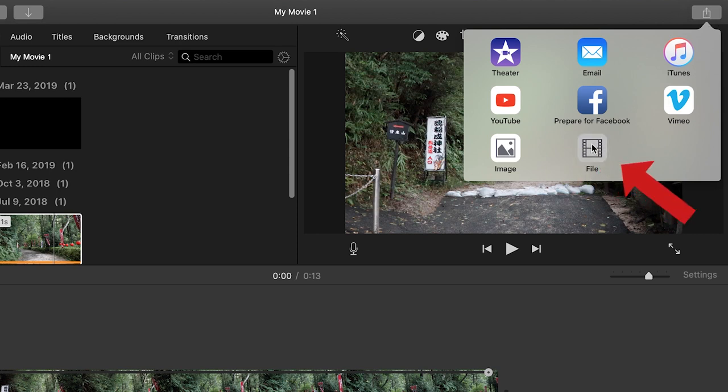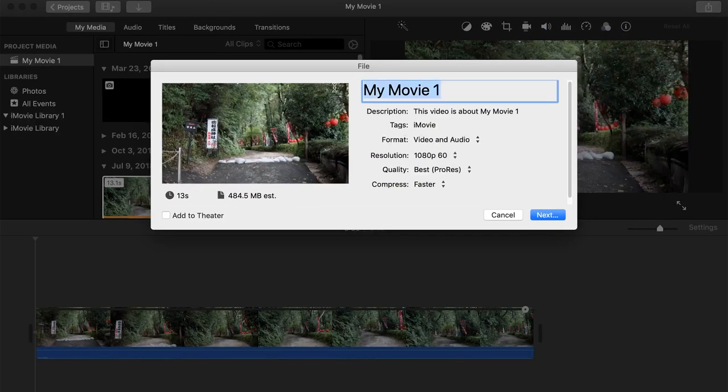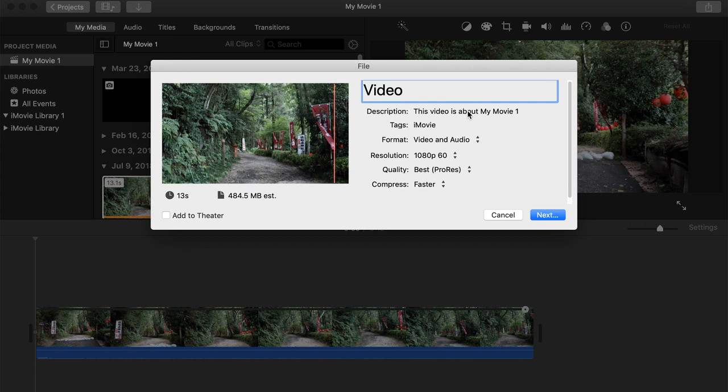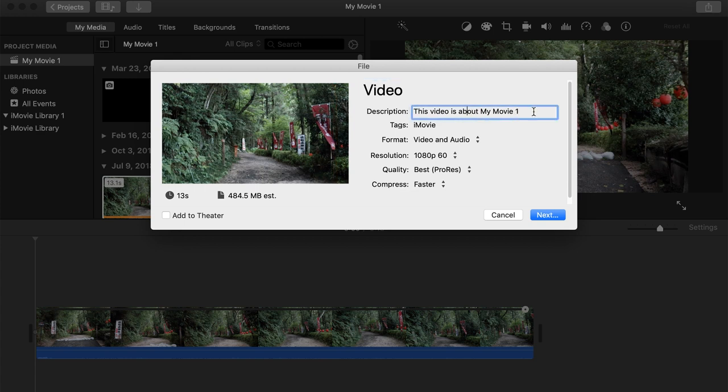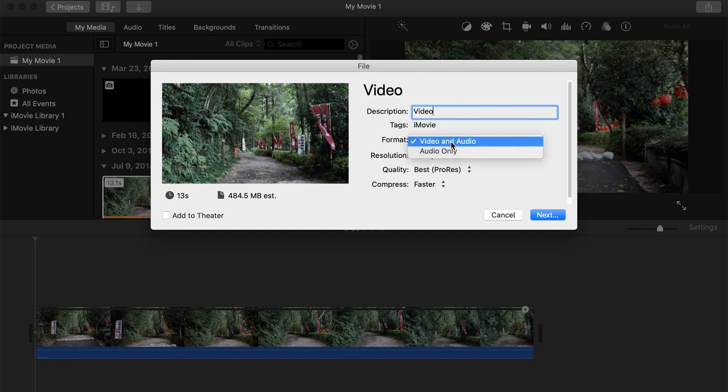Click on file. Once we click on that we'll go ahead and change the title of our video as well as the description. I don't really mess with tags, but for format if you're exporting video and audio make sure you have that selected. If it's only audio that you have you can select audio only as well.